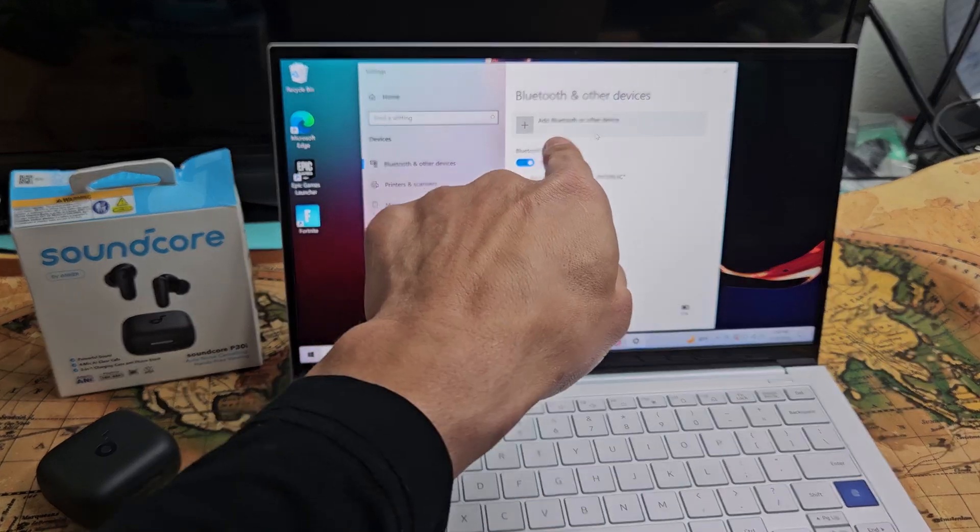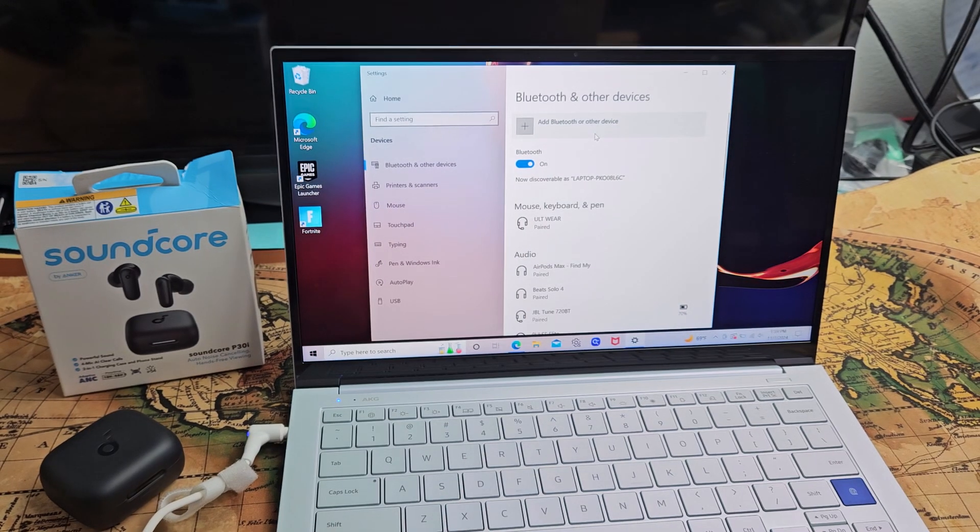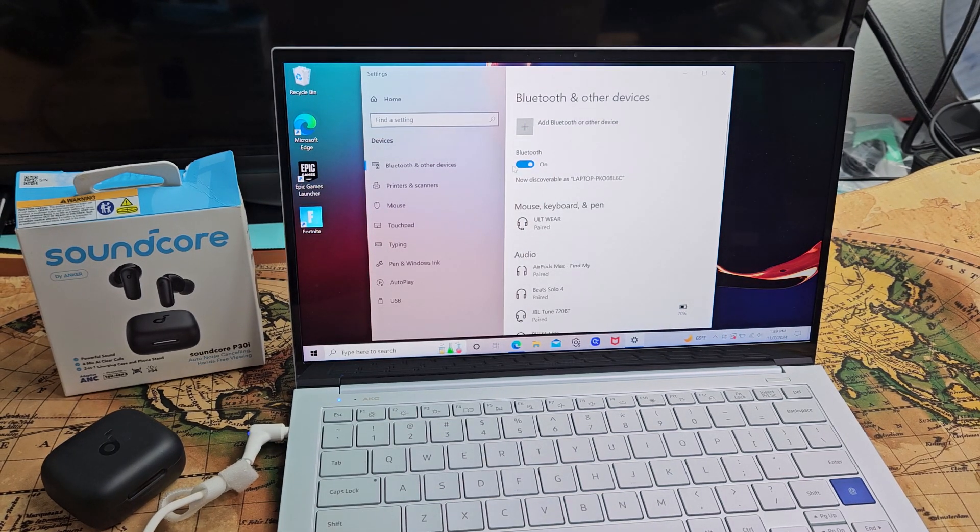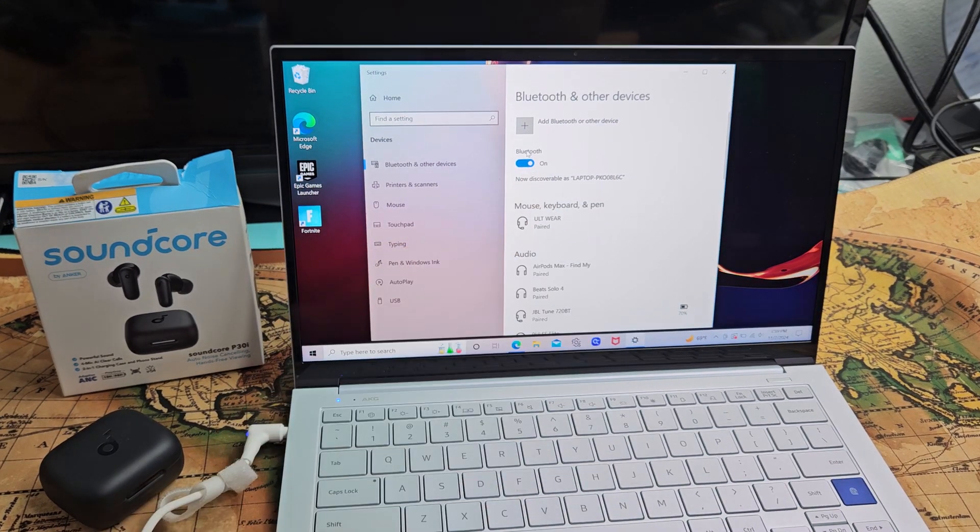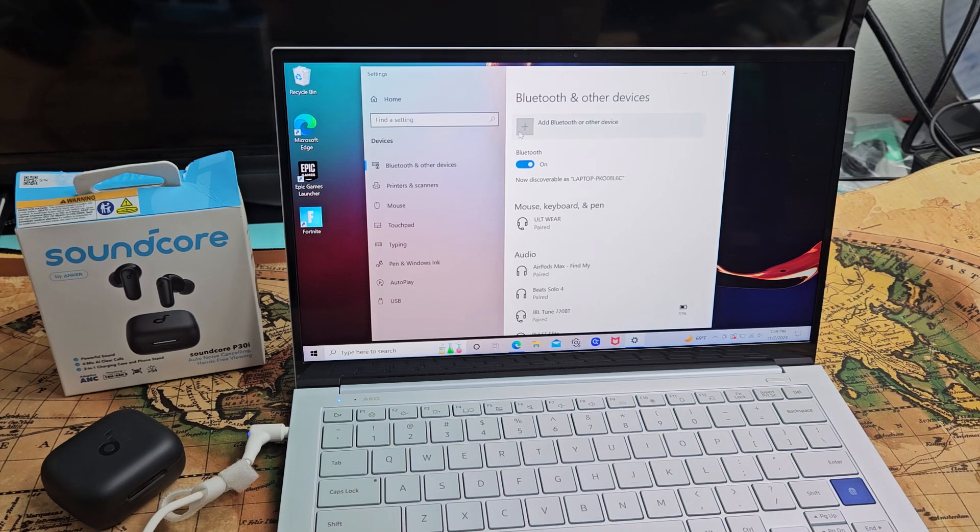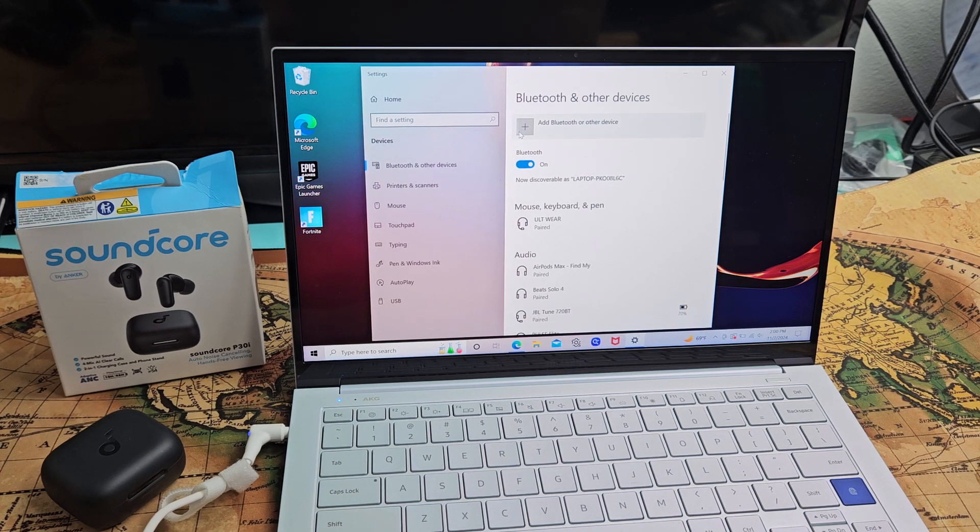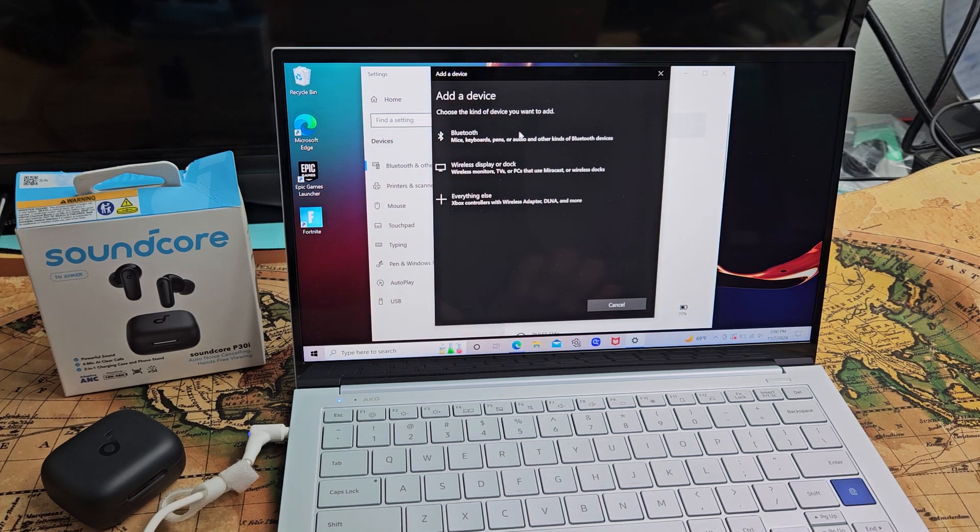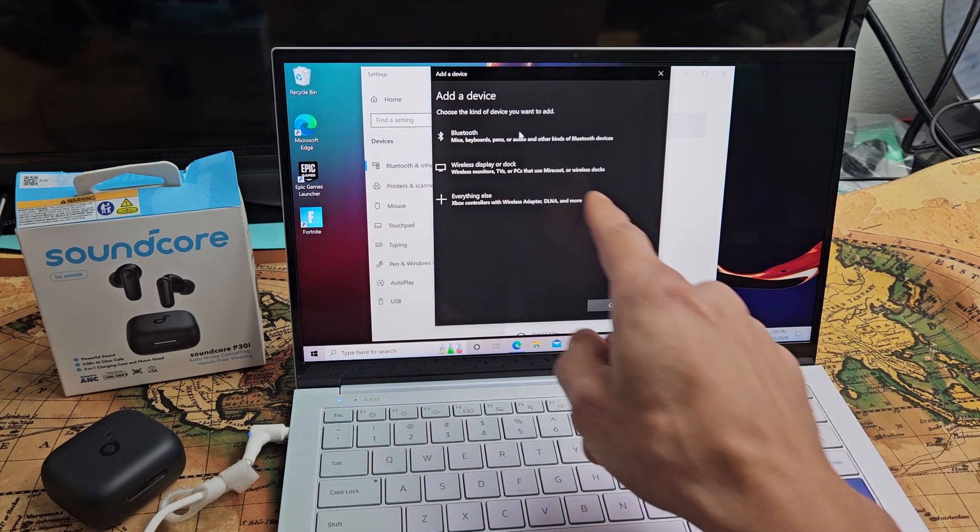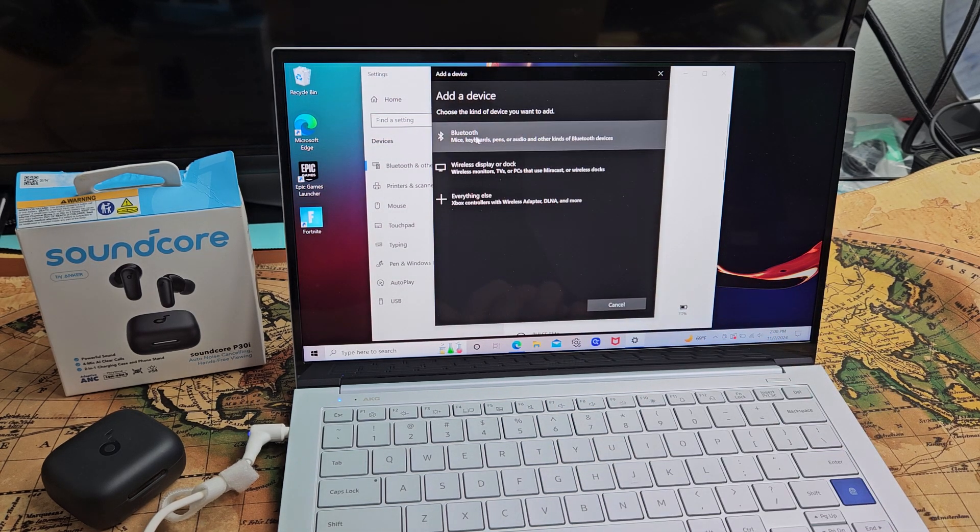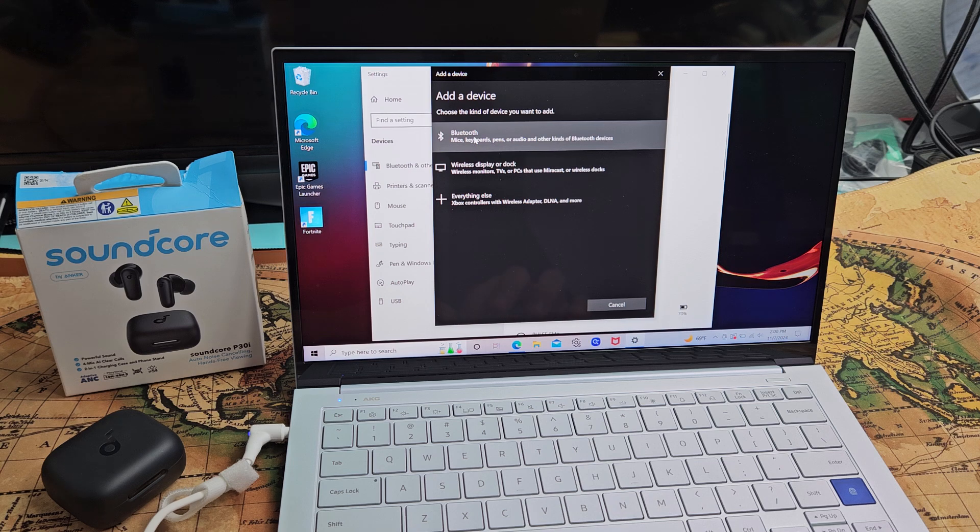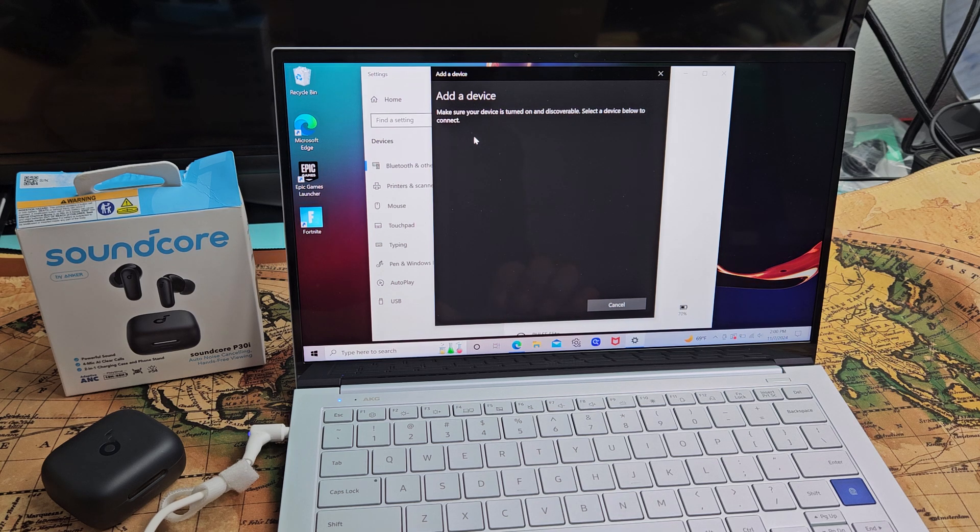And now we're going to tap on add Bluetooth to other device and make sure Bluetooth here is turned on as well. So I'm going to go up here, tap on add Bluetooth, and then what we want to do is tap the first one here. It says Bluetooth. So let's select that.